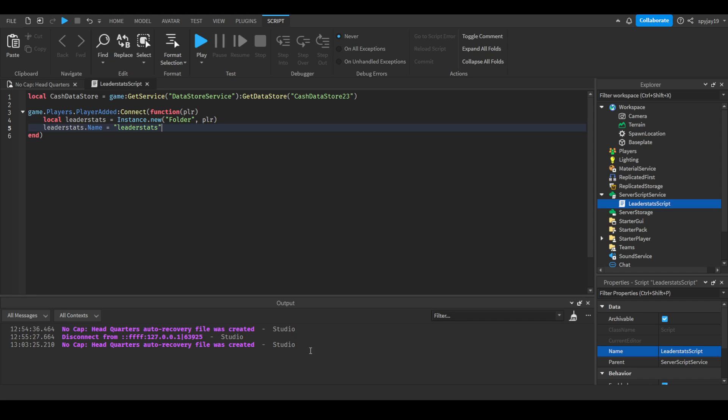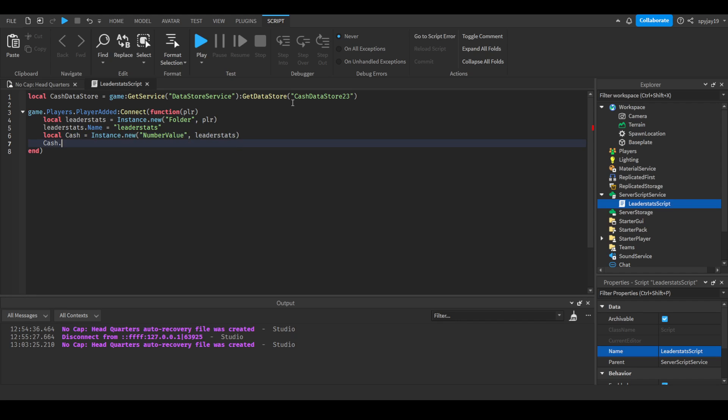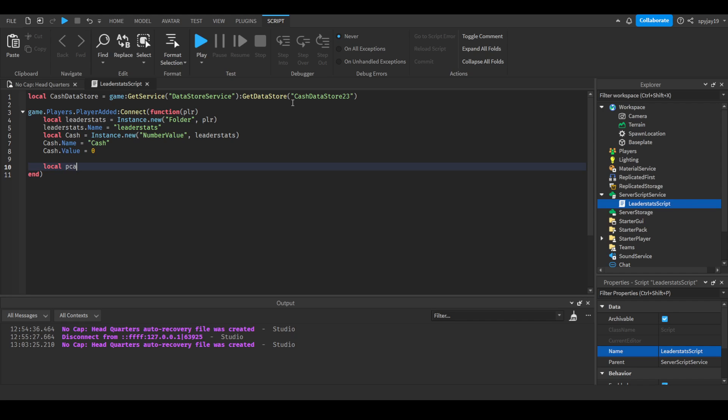And then we're going to make our cache value. Local cash is equal to instance that new number value, leader stats. Then we're going to do cache dot name is equal to cash, then cache dot value is equal to zero. And then here's where we run the protected calls. If you don't notice, pcall stands for protected call, which means it's made so in case it fails it'll run it over and over again.